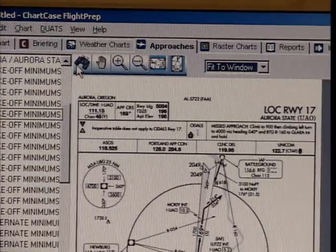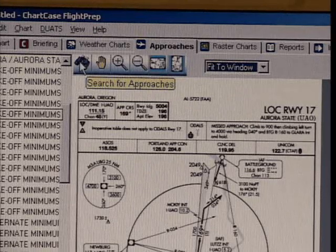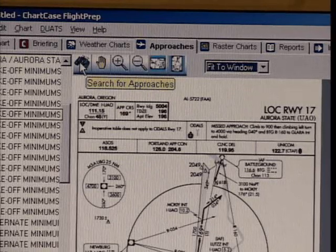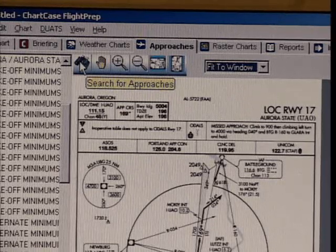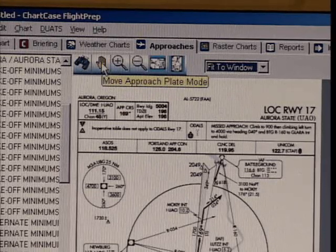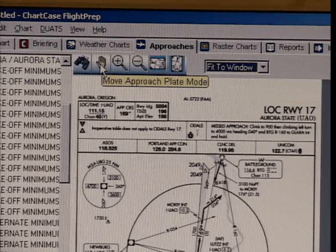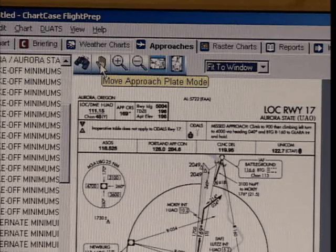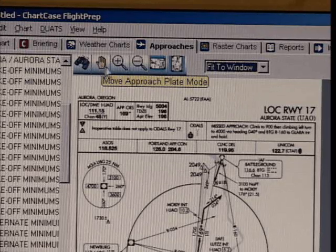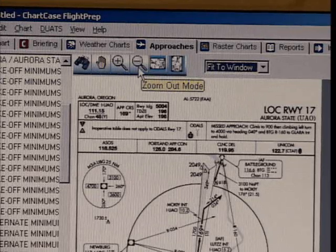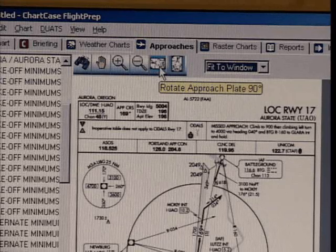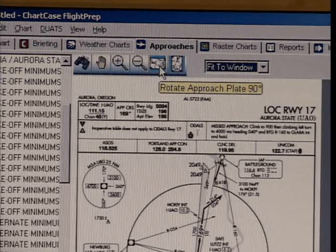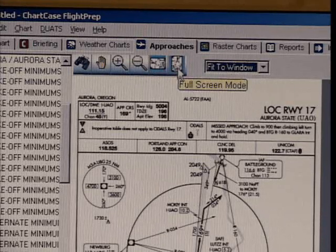Above the approaches are a series of tools. The first is search for approaches, which helps find other airports. The second is move approach plate mode, which allows you to pan the image. Third is zoom in. Fourth is zoom out. The fifth is rotate approach plate, and the sixth is full screen mode.